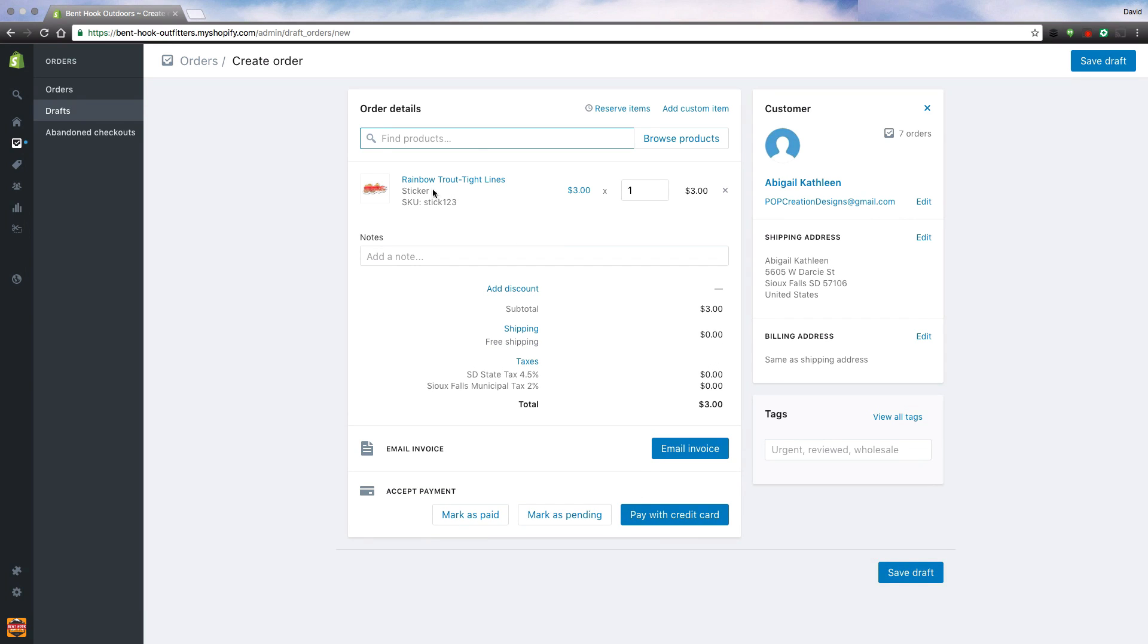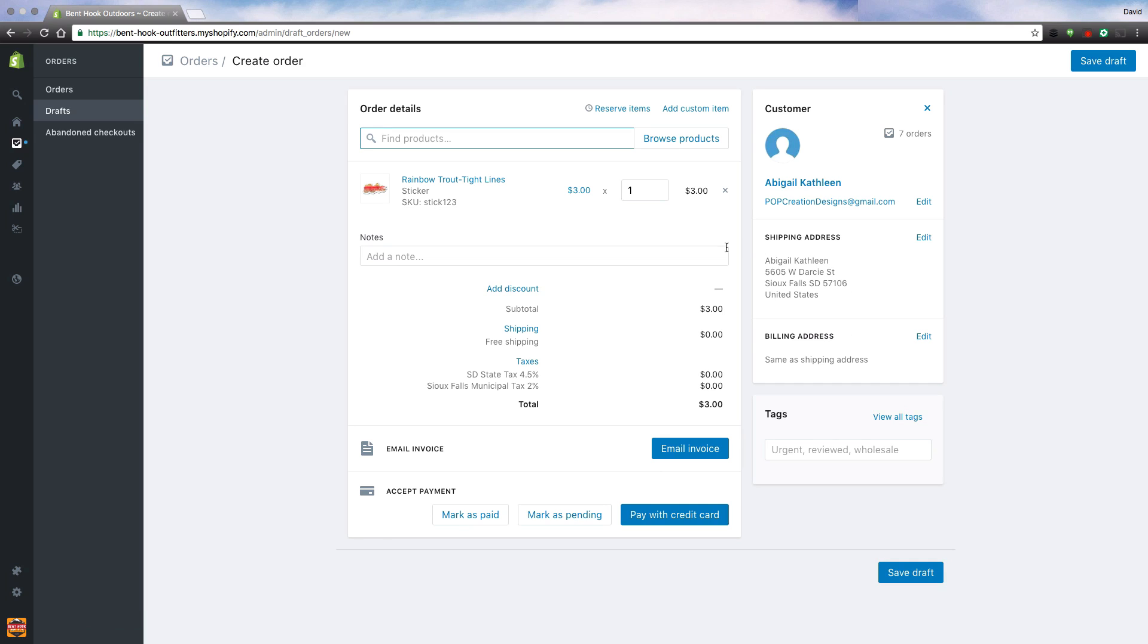I can verify and make sure that my products have been added, my customer has been added, there's an email address and a proper shipping address. Now I'm ready to mark my order as paid.